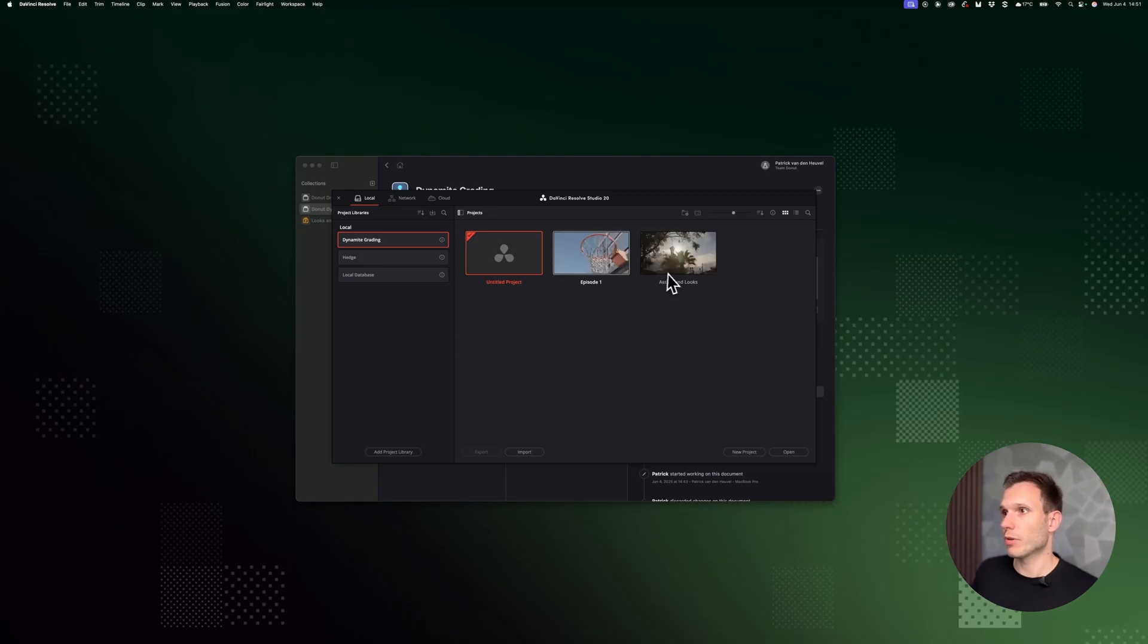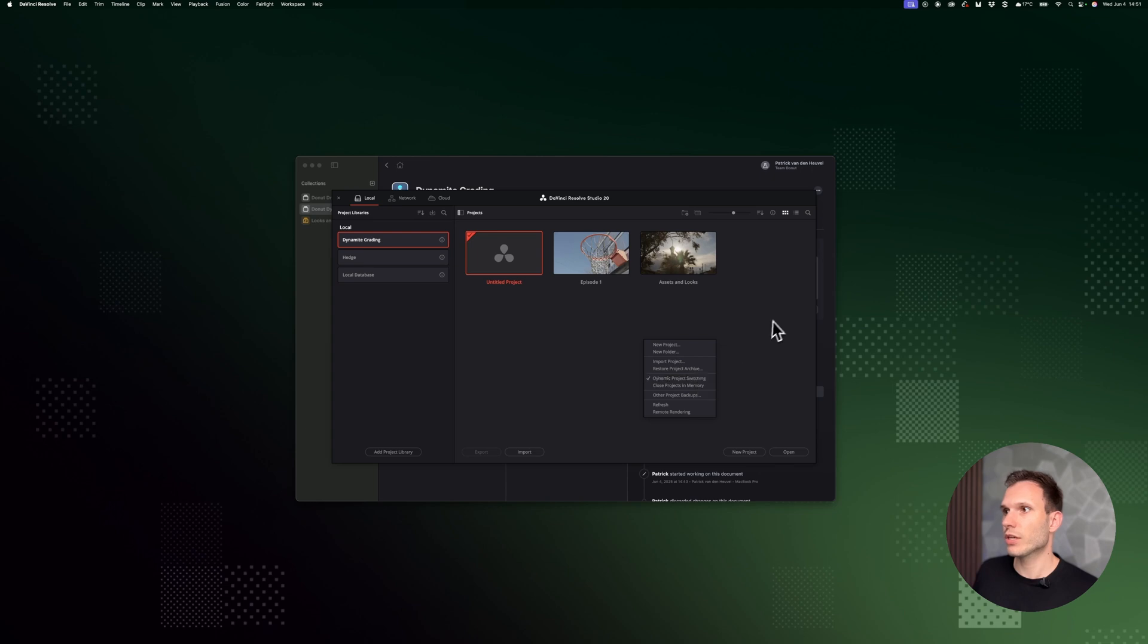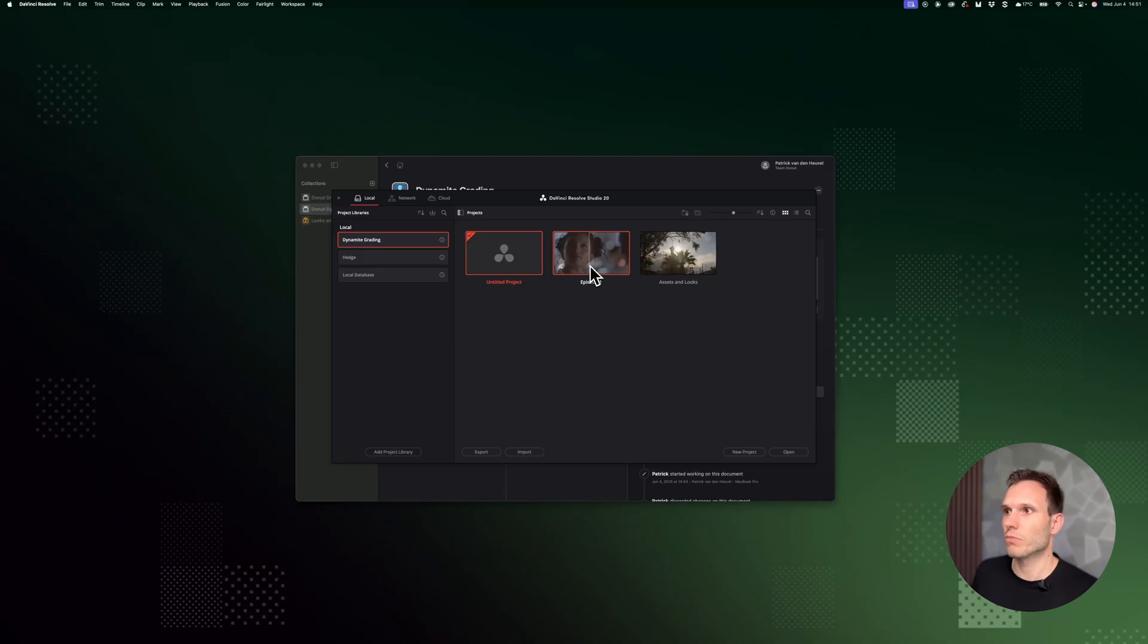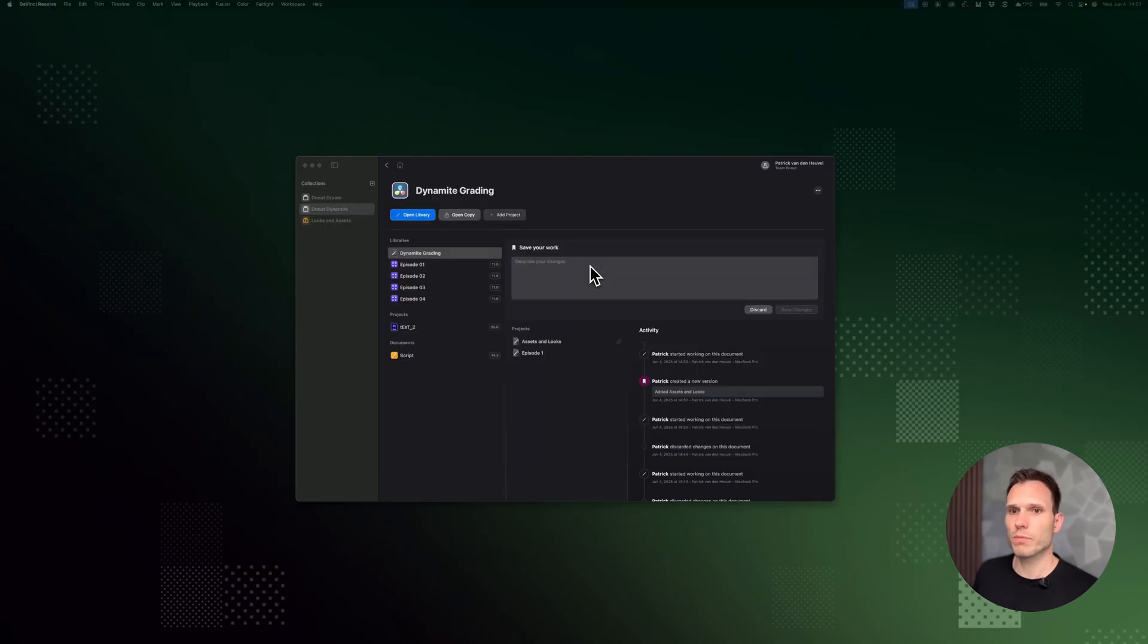This allows you to copy over stuff if you enable dynamic project switching, or you can use stuff like color trace if you want to copy over your grades. So let's head into episode one.